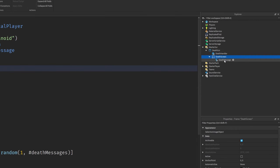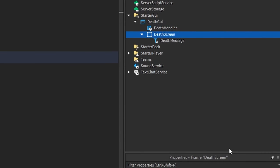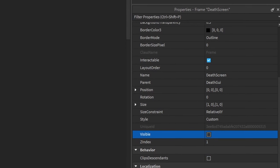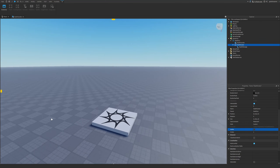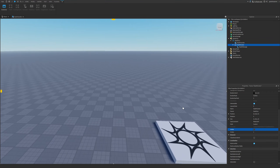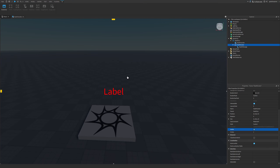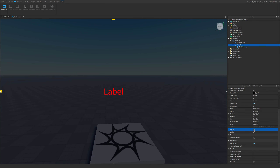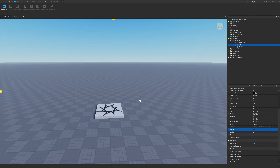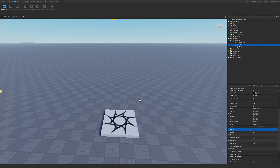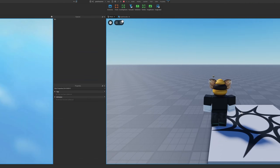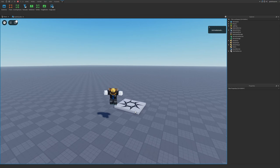The final thing is to go back to your DeathScreen frame, go into the properties, find the 'Visible' property, and make sure it is unchecked. If it were checked, you'd see the death screen as soon as you spawn in, but we want it unchecked so it only appears when the player dies.